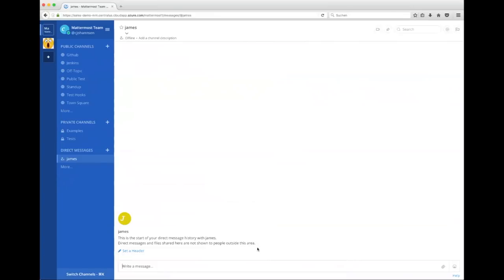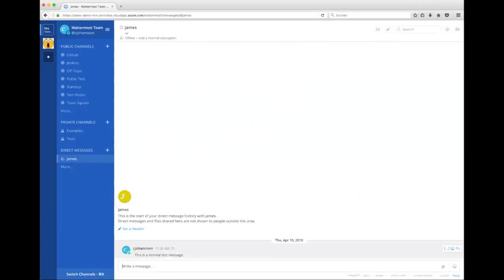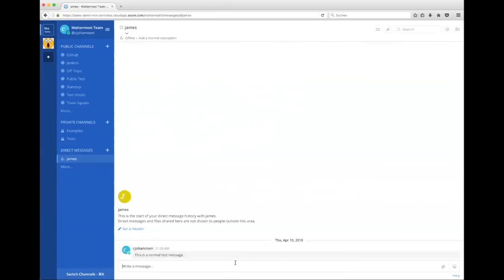So let me write a standard text message to James. As you can see, this is written by me. I'm online and this is just a normal text message.